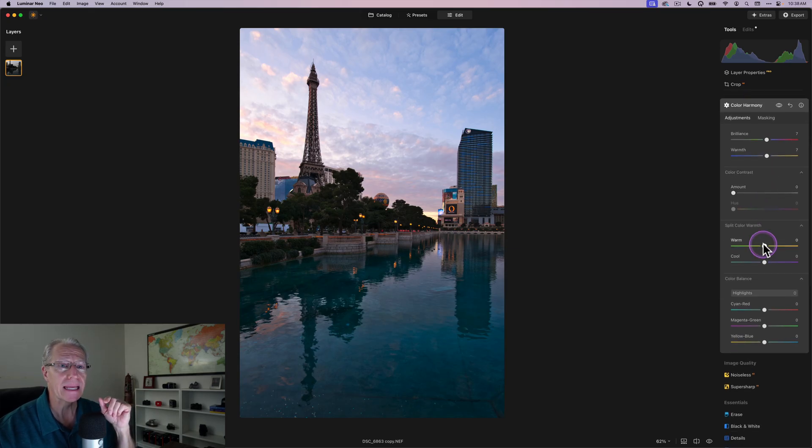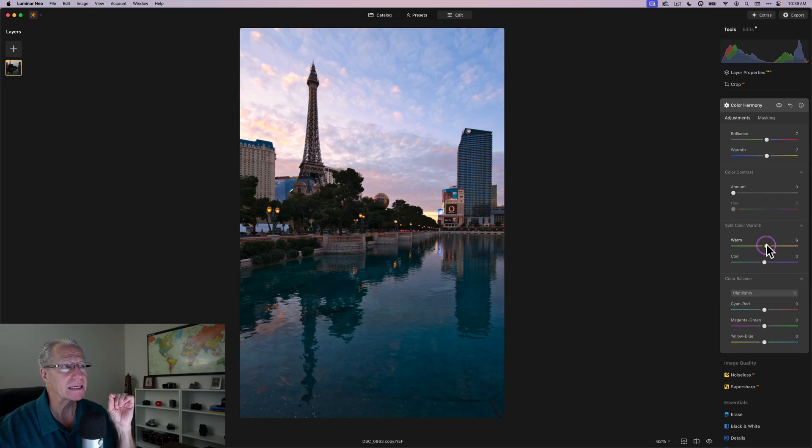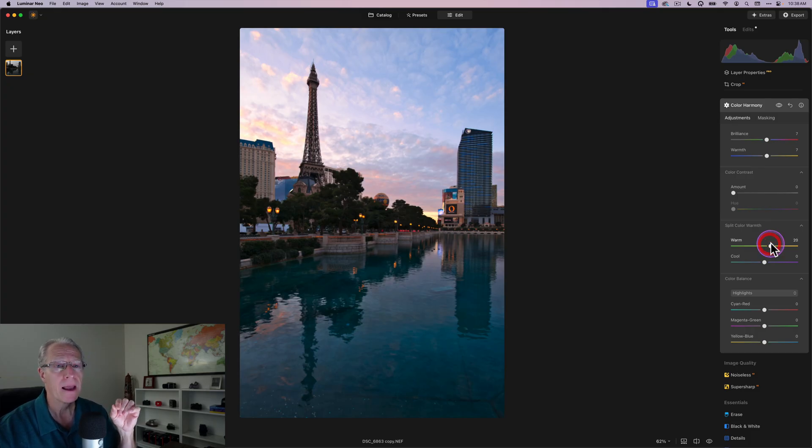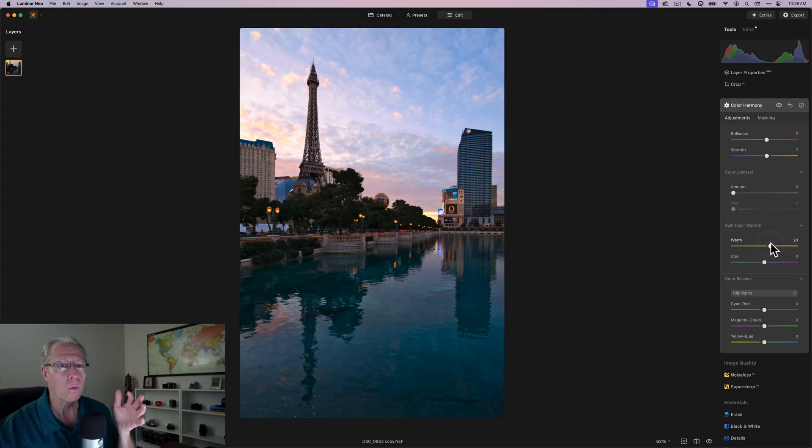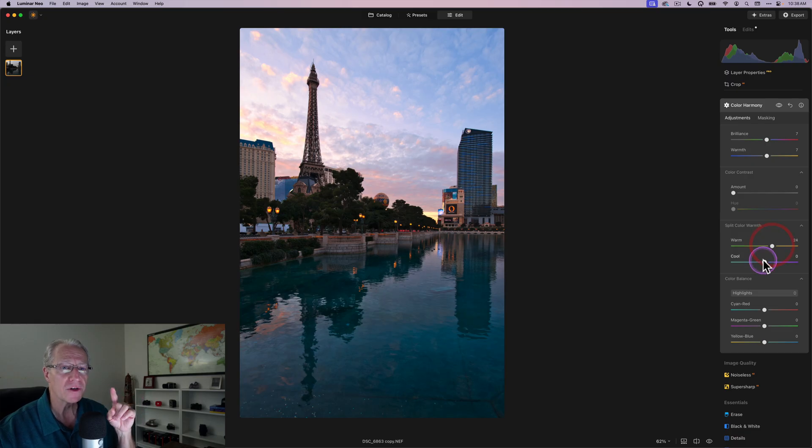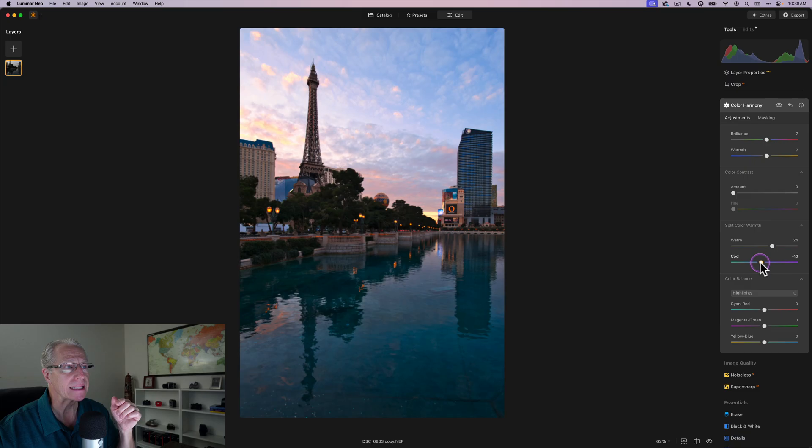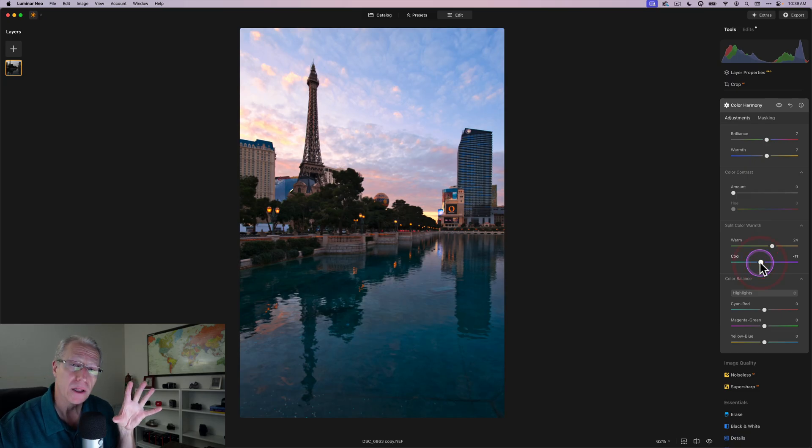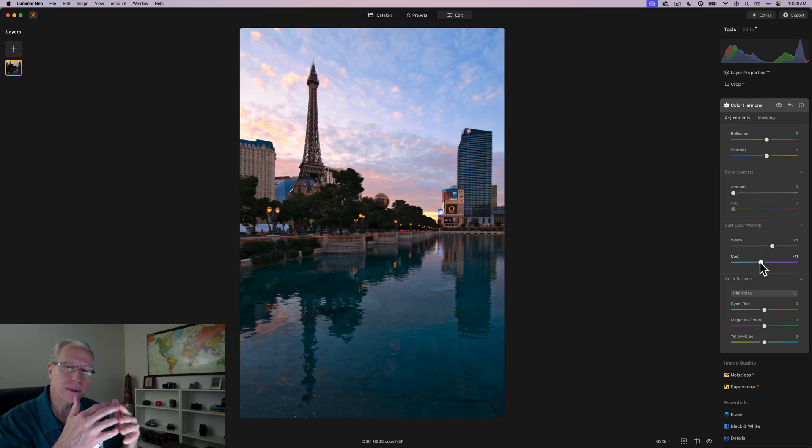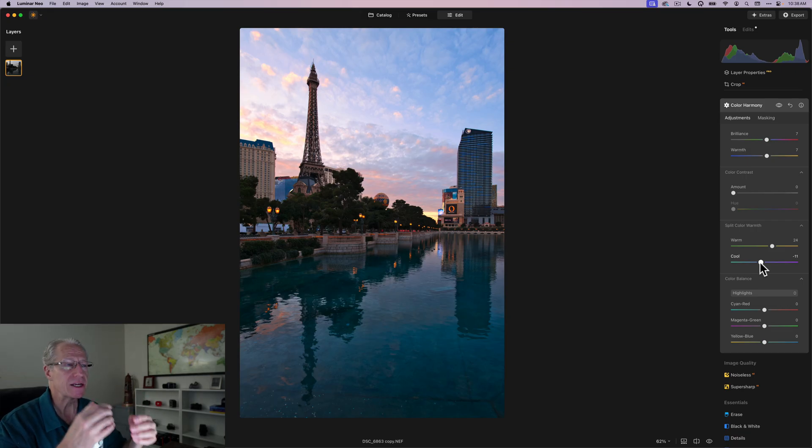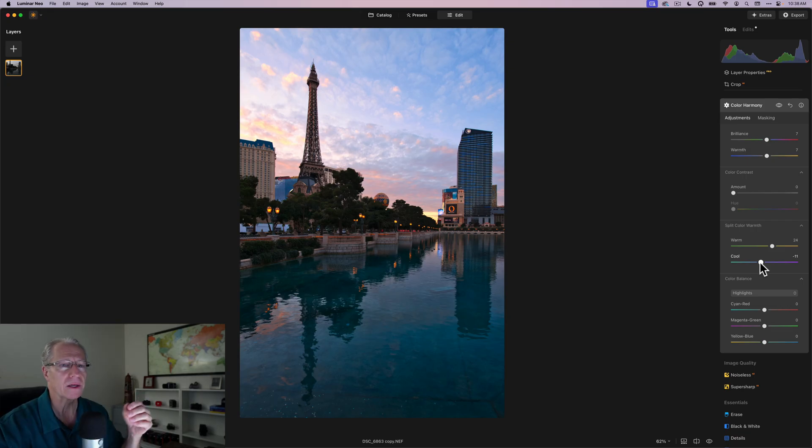Now, having done that, I'm going to get into Split Color Warmth, and here, I like to take these warm colors and drag them to the right to create additional warmth, and that's going to amplify that warm color. And then what I often do is to contrast with that, take the cool colors and go slightly left, and that's going to create a little bit cooler look in the cool colors. So again, I'm playing up that color tension or that temperature tension, the difference between the warm and the cool.